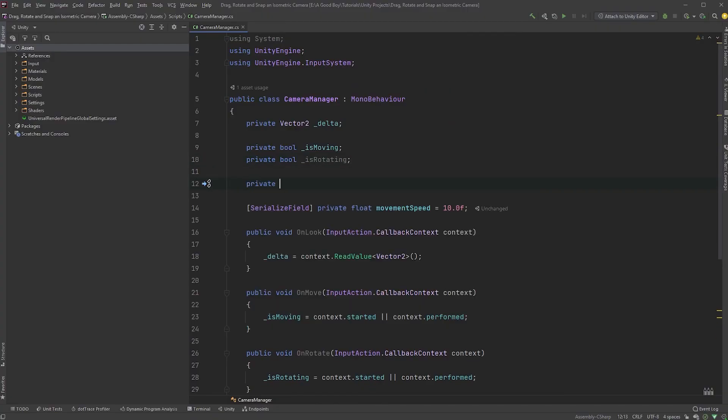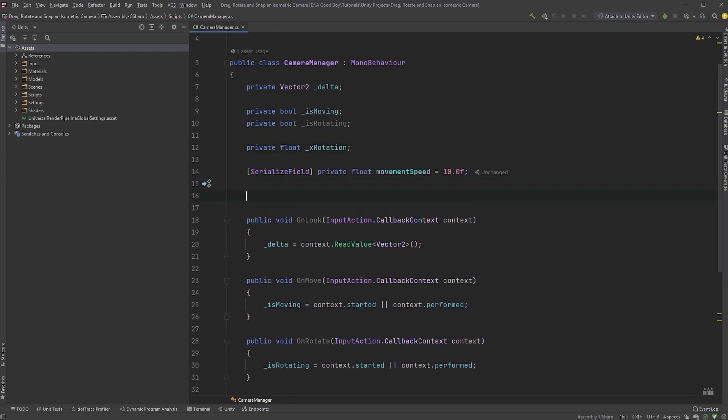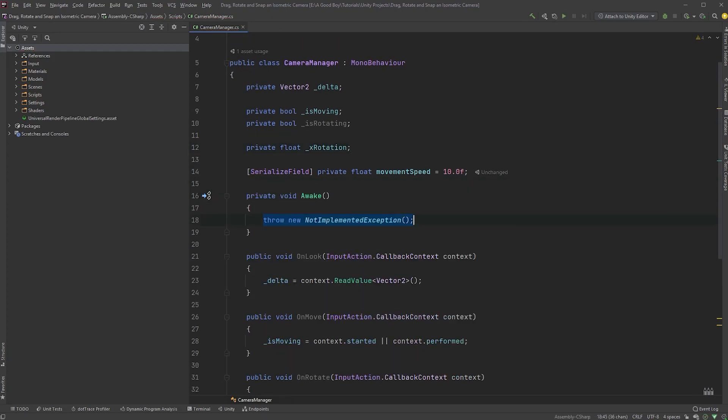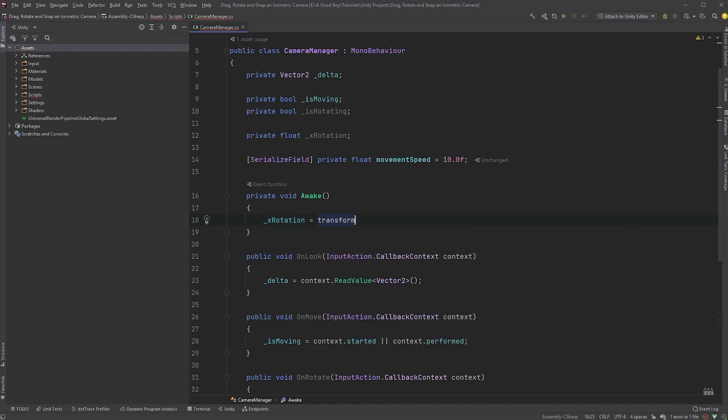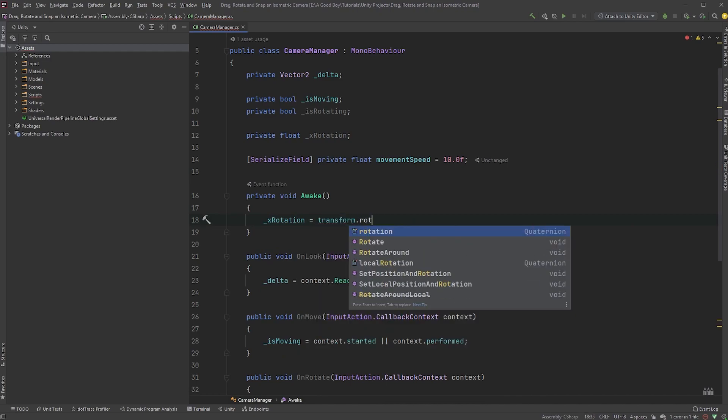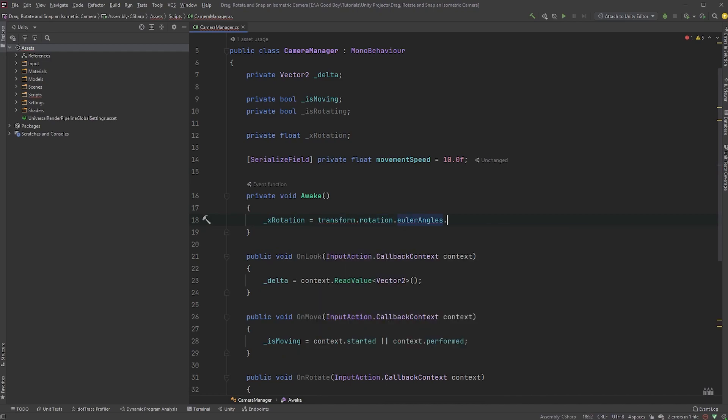Let's first create a private float up here called xRotation, and in an awake function, set it to transform.rotation.eulerAngles.x. The xRotation value should be 30, but in case you ever want to change the xRotation of the camera, we don't have to worry about a hardcoded value this way.